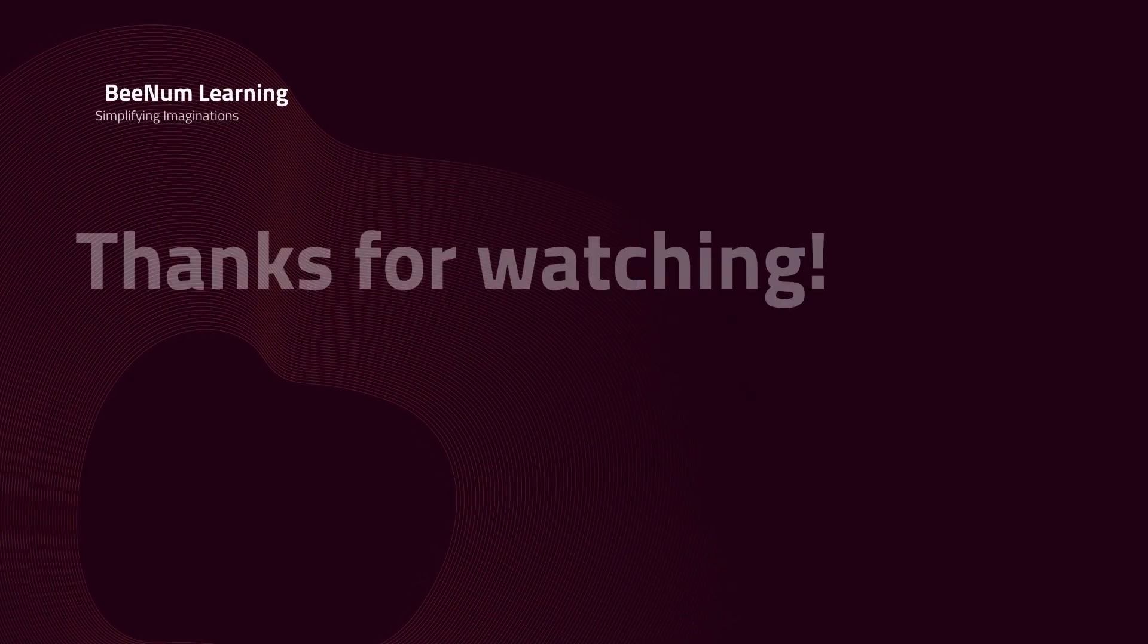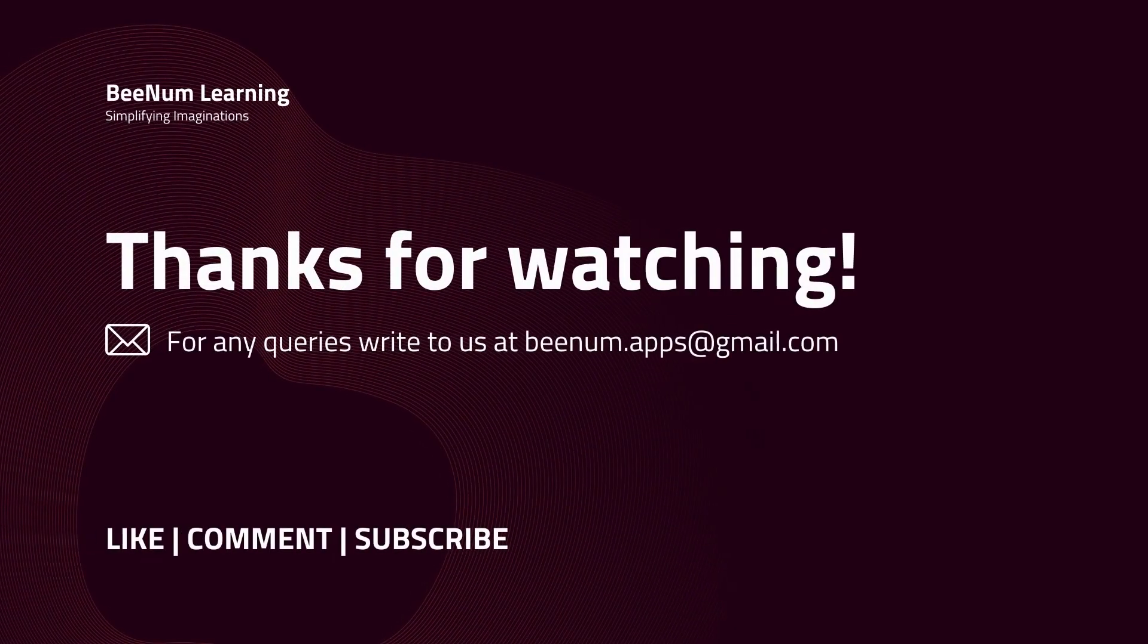Thank you for watching this video. Please do like, comment, and subscribe to the channel.